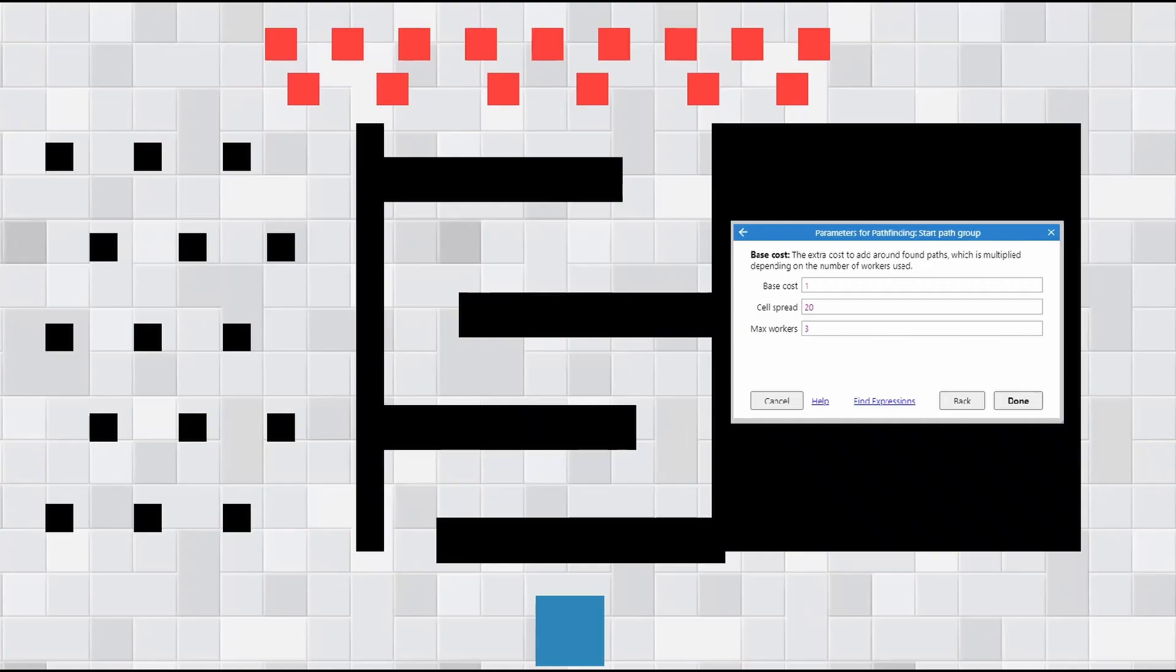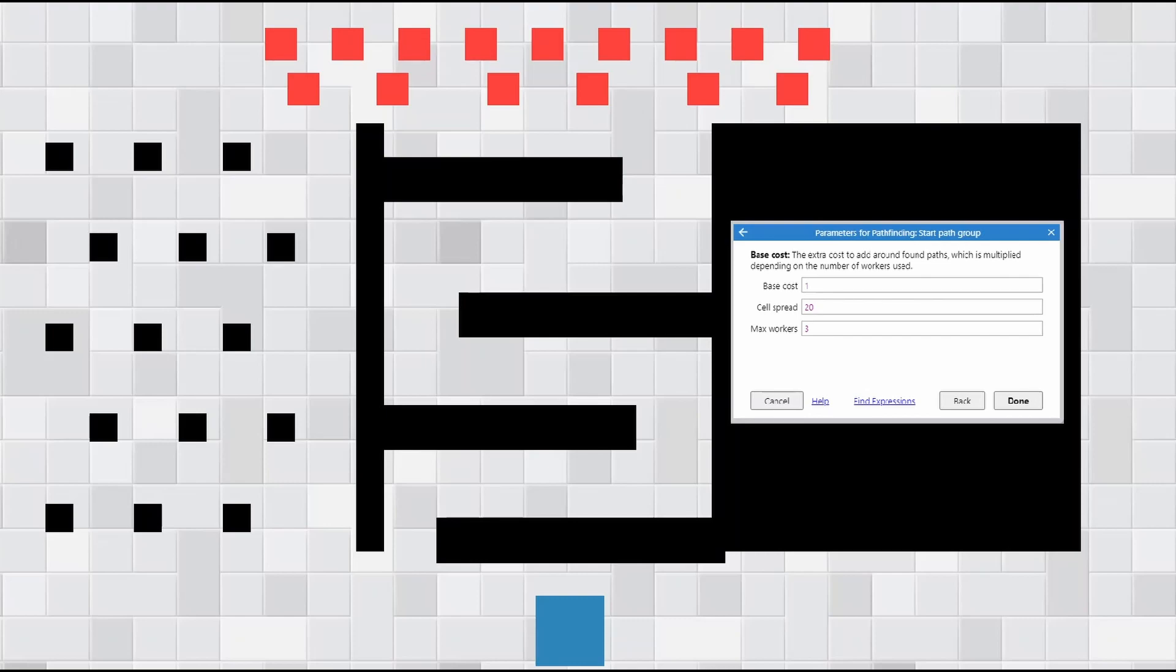What's more interesting with the pathfinding is the start path group. What this allows you to do is actually set up a group. In this case all my red blocks are part of a group and that's using this code here. So first of all we've got the base cost. I need to look a bit more about this one here, but the main ones are the cells spread. So this adds actually a cost to going the same way as other people. And max workers, and this is sort of how many paths there are. This one I want to explore a bit more because I don't know too much about it.